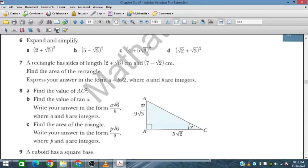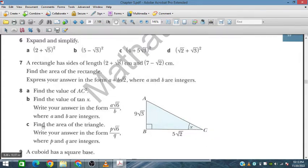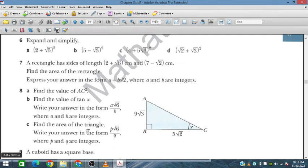Tan x is the opposite divided by the adjacent side, i.e., AB/BC. We also need to find the area of the triangle, which is half × base × height.